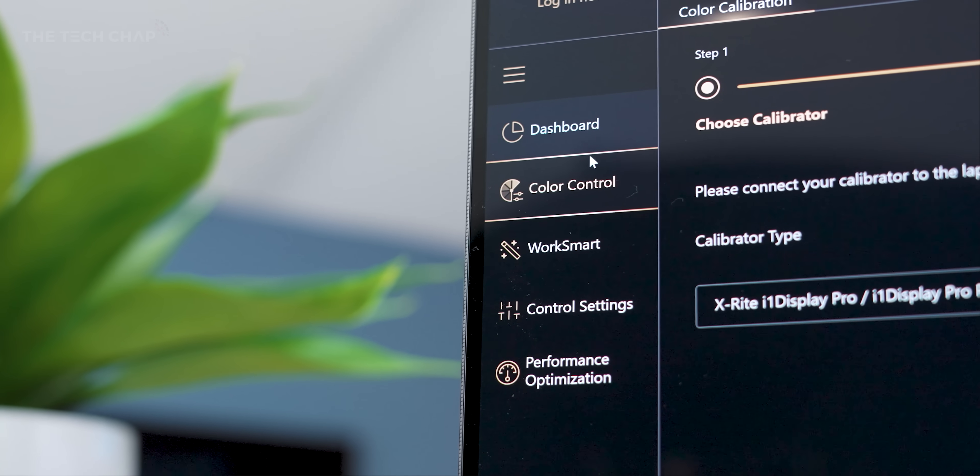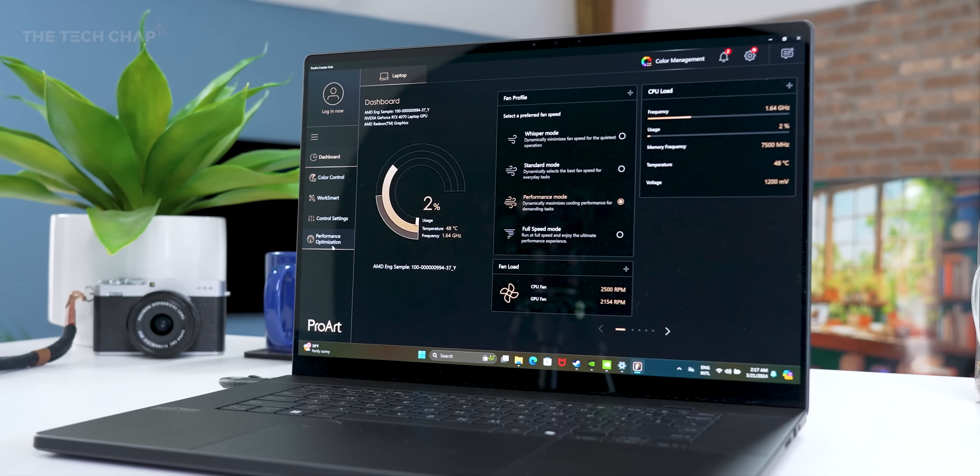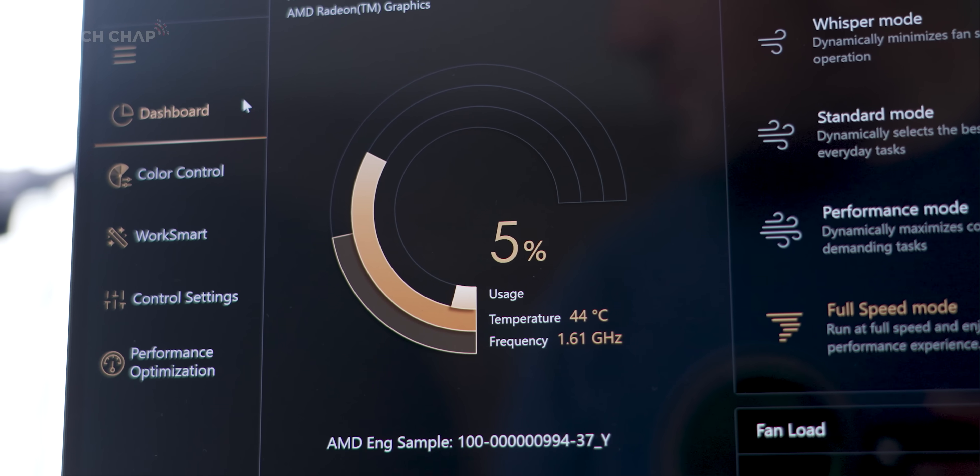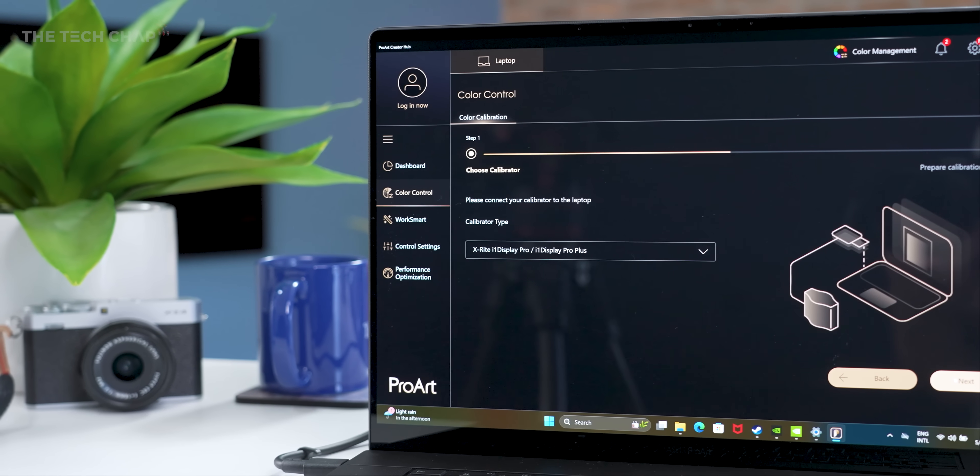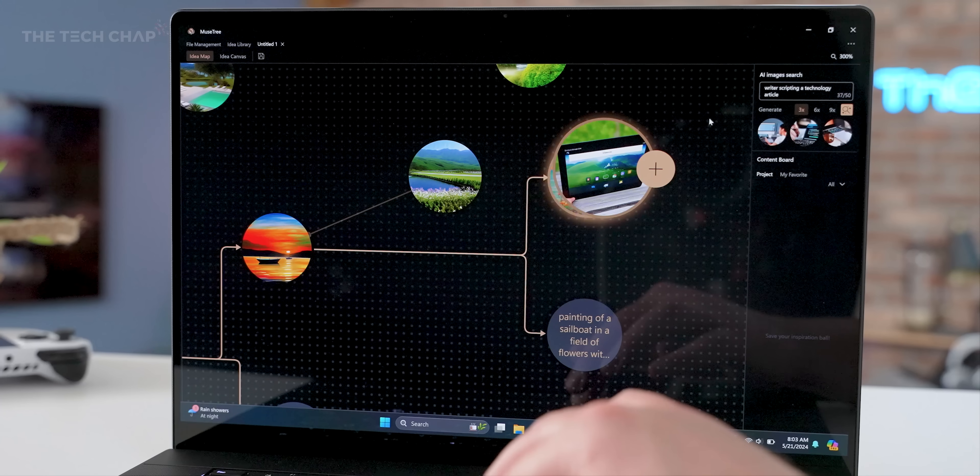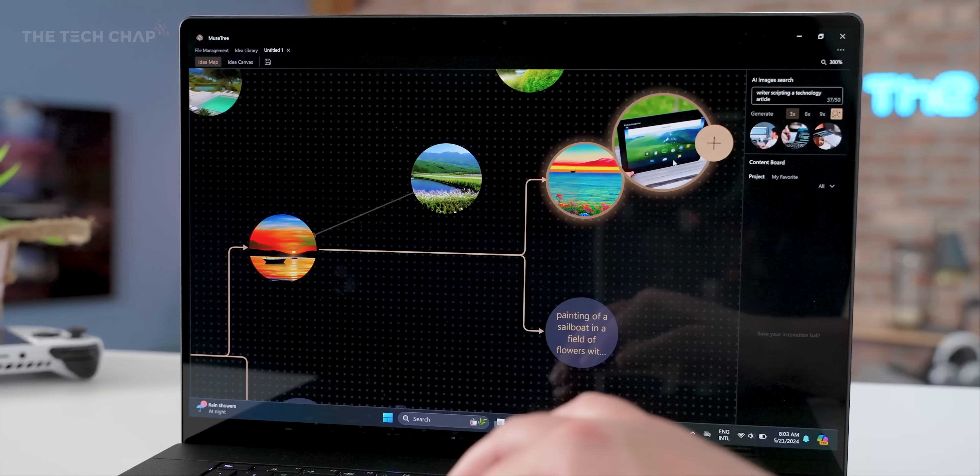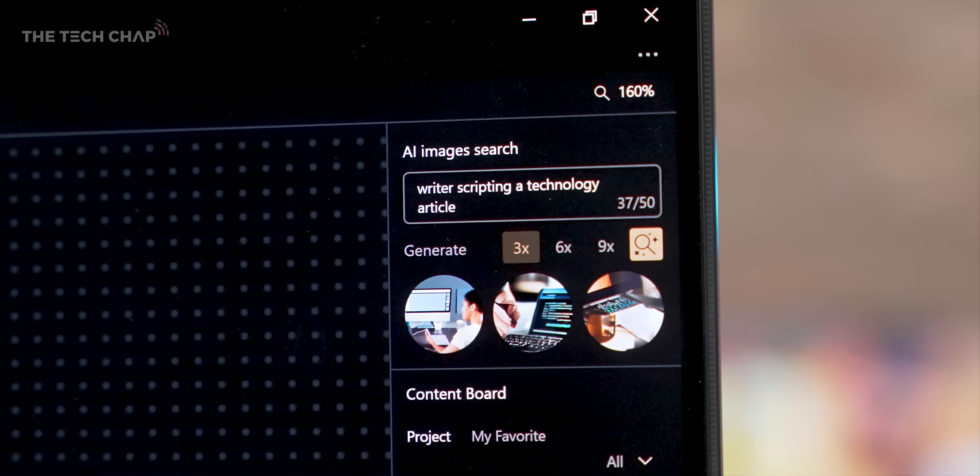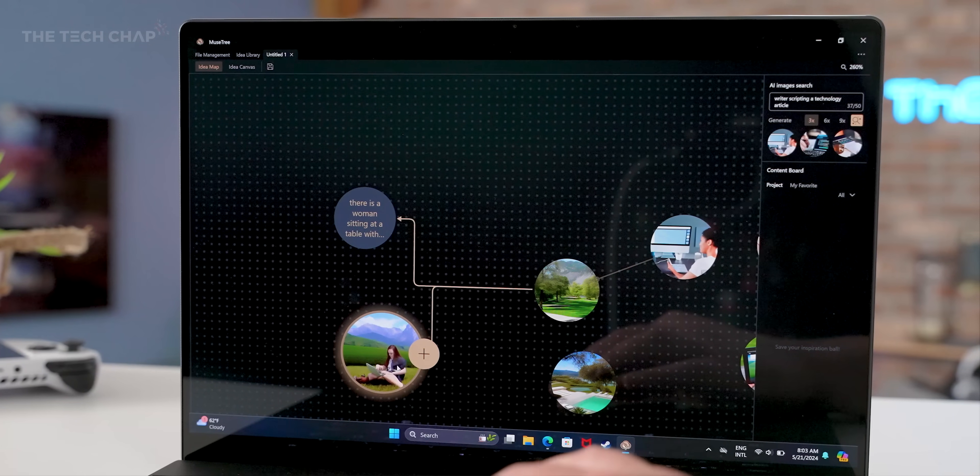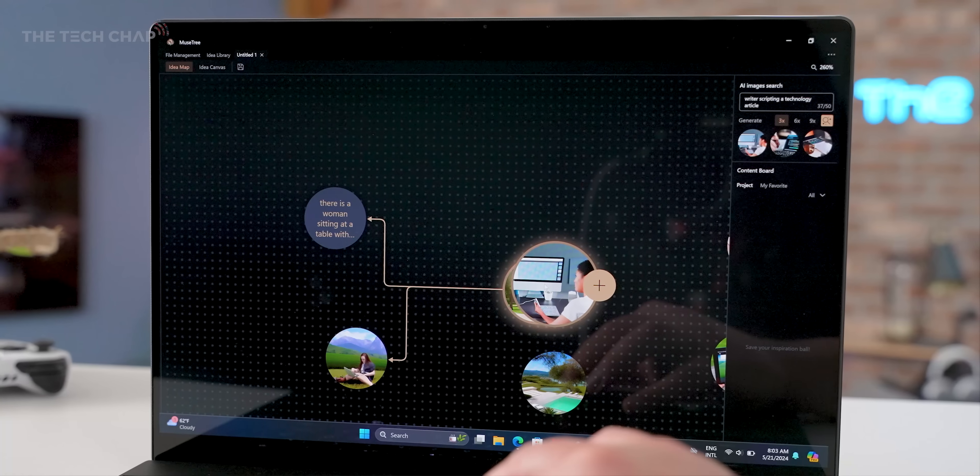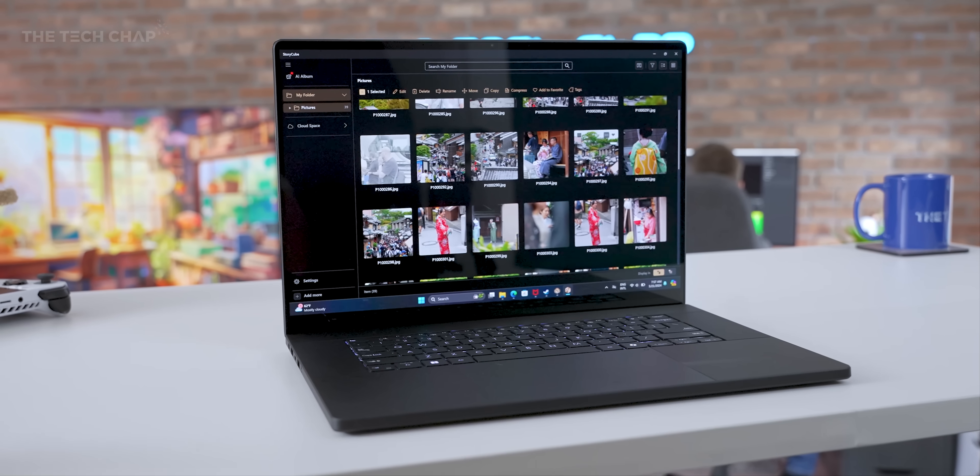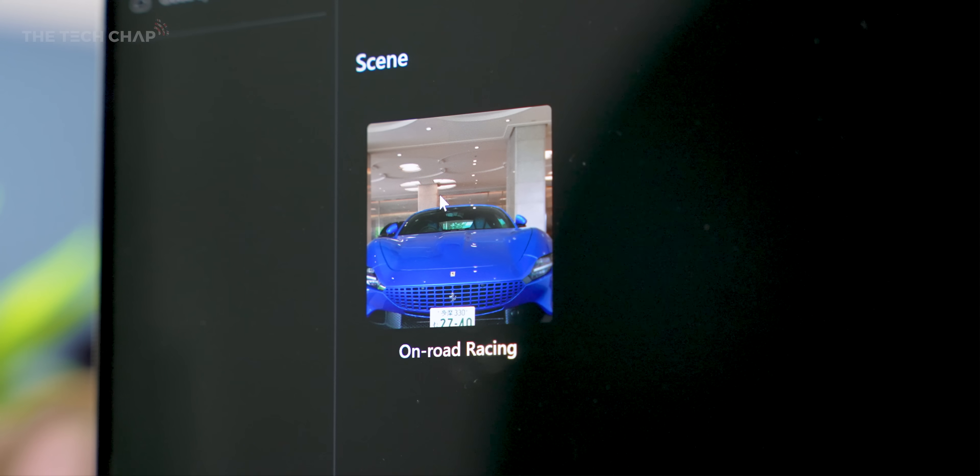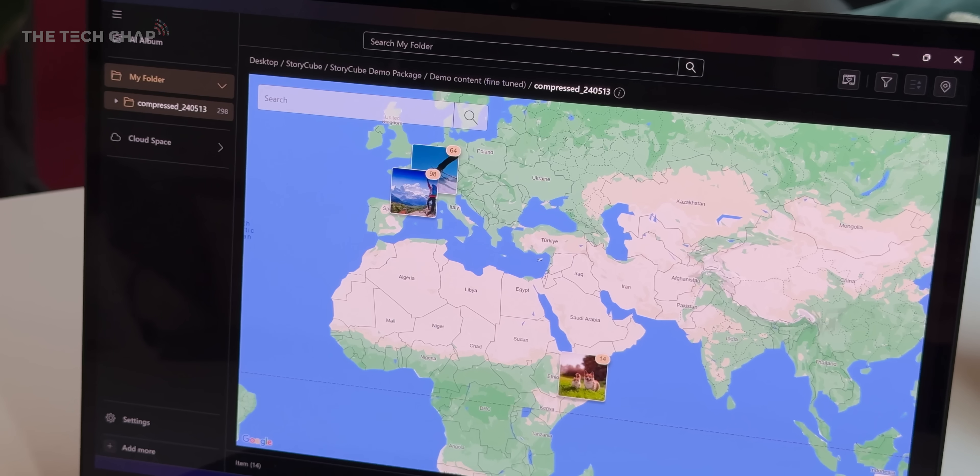And finally, no ProArt laptop would be complete without this Creator Hub. And from here, you can play around with the performance, the fan profiles, the screen colors, shortcuts. You've got the control panel for the ASUS dial pad here. We also have this new MuseTree feature, which is a new AI tool that helps you generate new images. You don't need access to the cloud or even to pay for any subscriptions like with Photoshop. And we've also got StoryCube, again using AI, which automatically can organize and classify your photos and videos, making it much quicker to search.